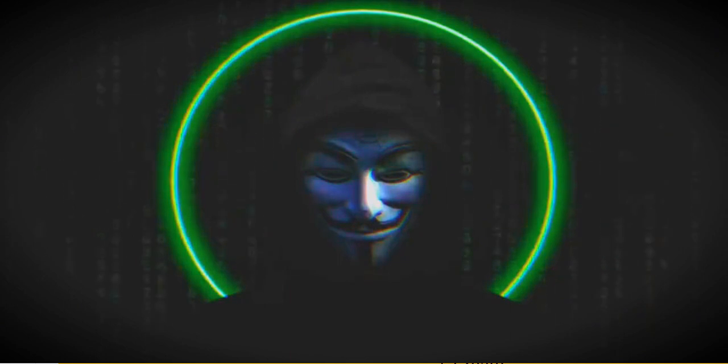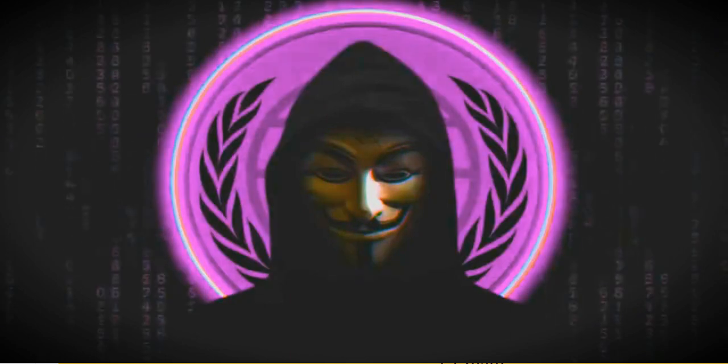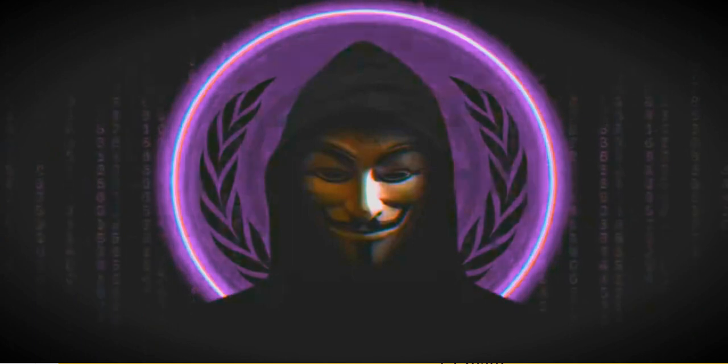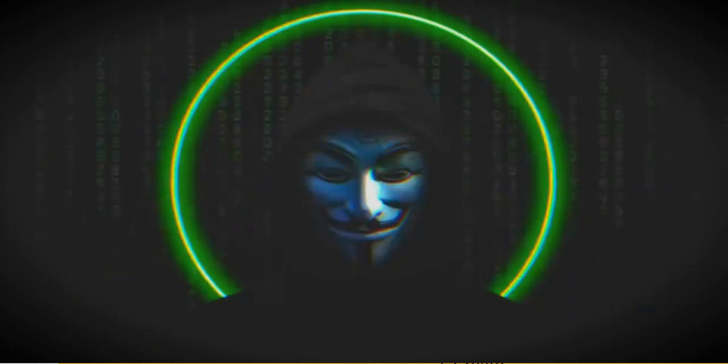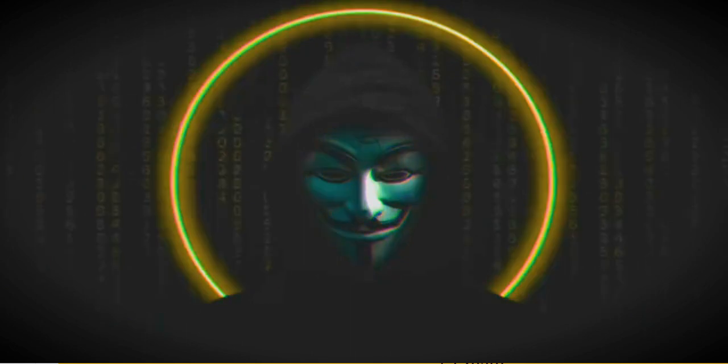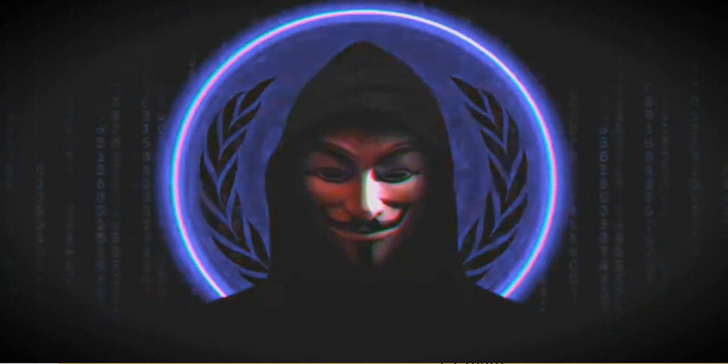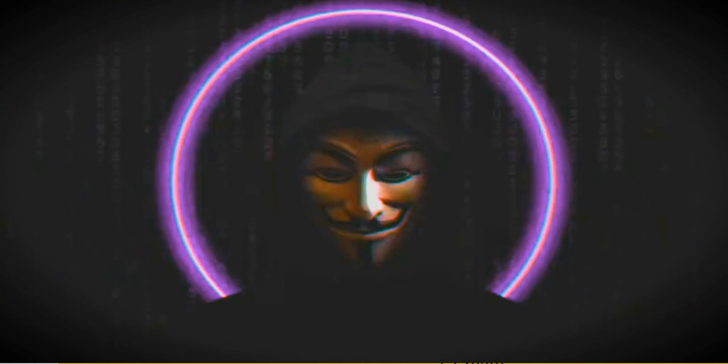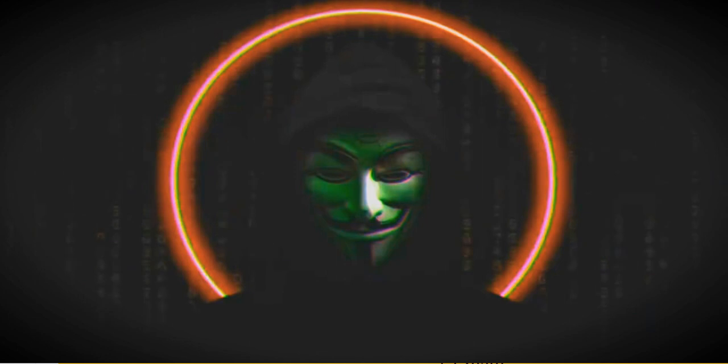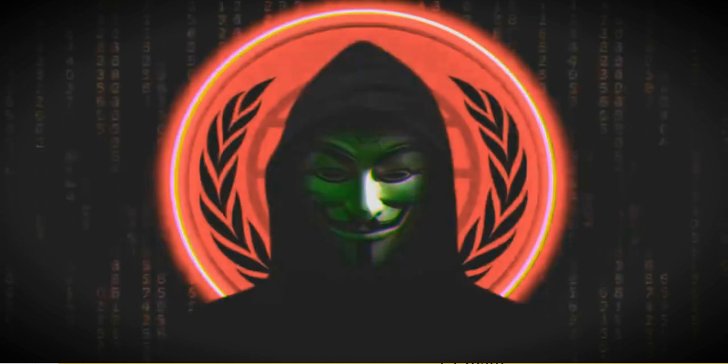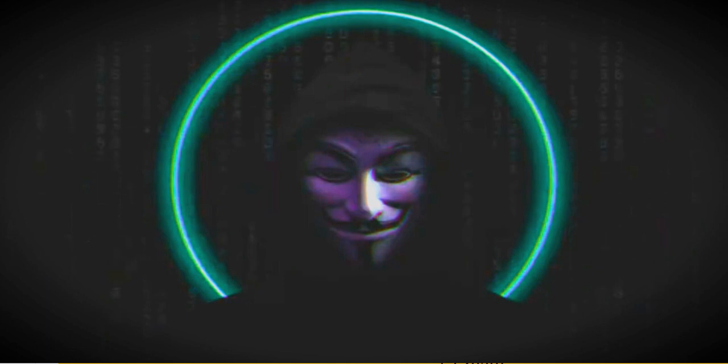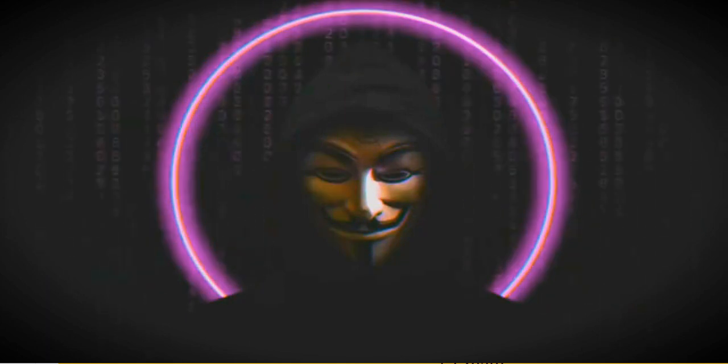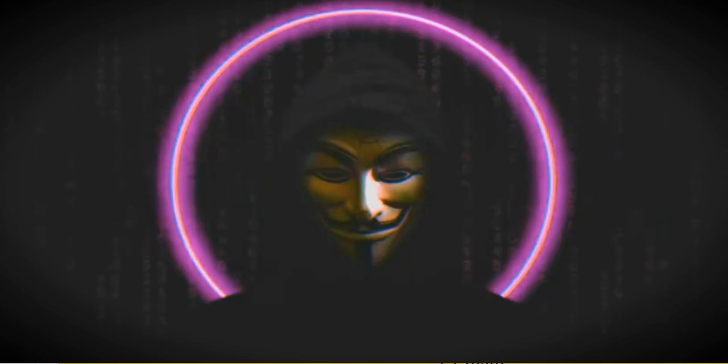In the shadows we remain. Breaking chains we fear no pain. Unified we march ahead. Leaving traces where we tread. Through the silence we proclaim. Justice echoes in our name. Gather power from the past. In our humanity we last.